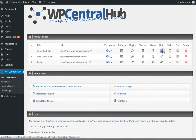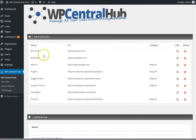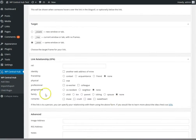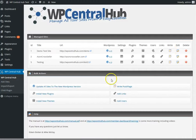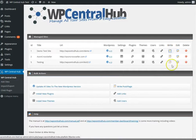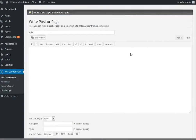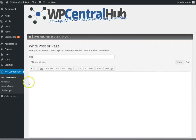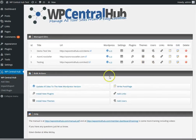For links, it's the same. You can edit, delete, or add a new link to your site. And you can write a post or a page, and this is all done from one location.